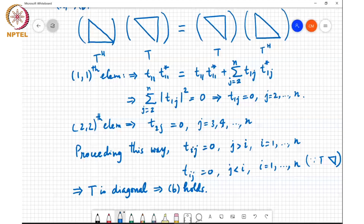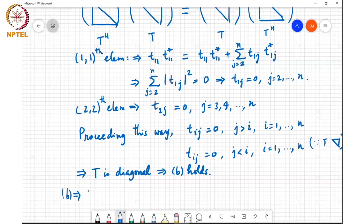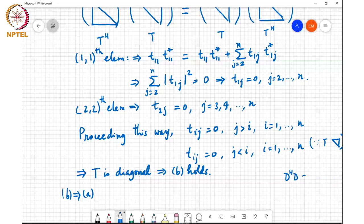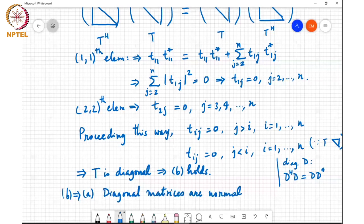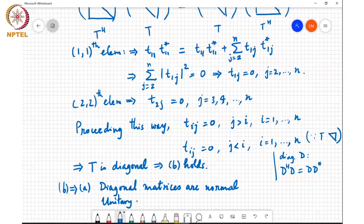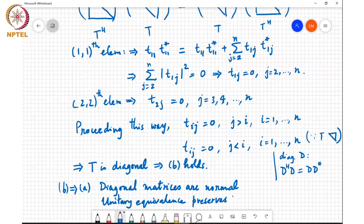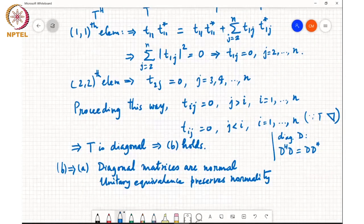The reverse direction is simpler: to show that if A is unitarily diagonalizable then A is normal. Any diagonal matrix D is already normal, since D D-Hermitian just contains |dᵢ|² along the diagonal and equals D-Hermitian D. Furthermore, unitary equivalence preserves normality, so B implies A.